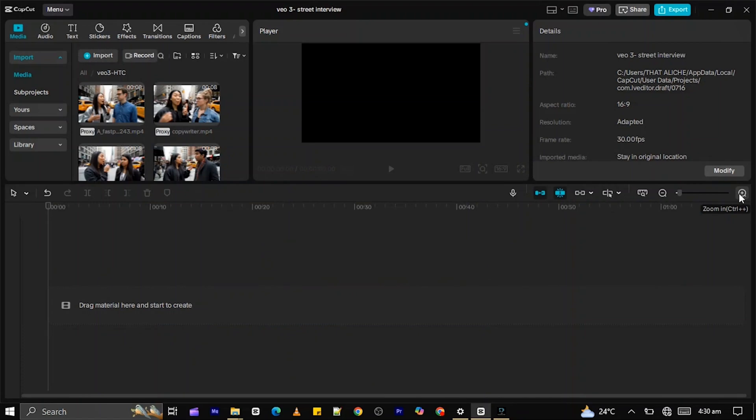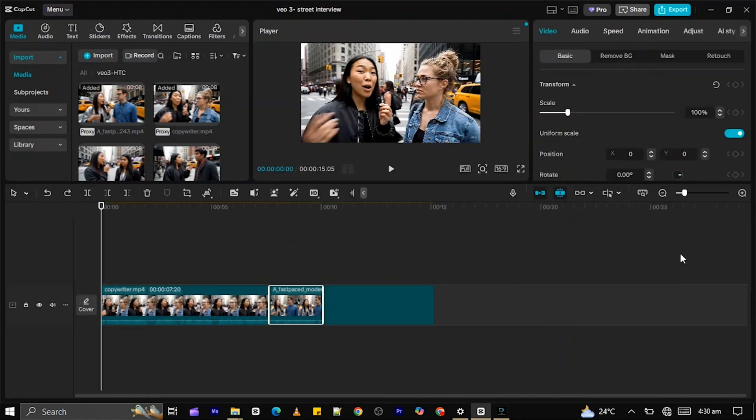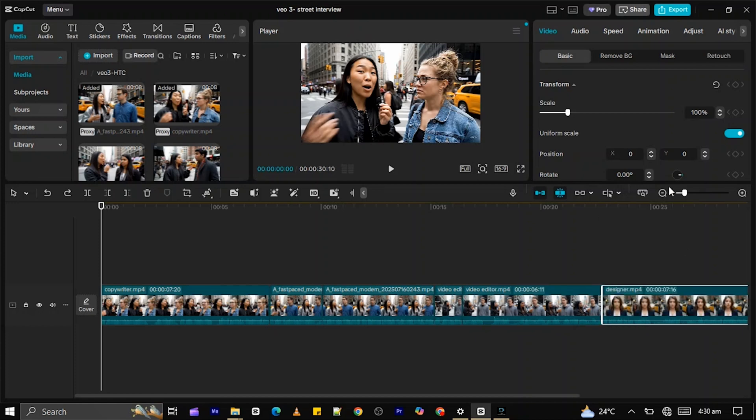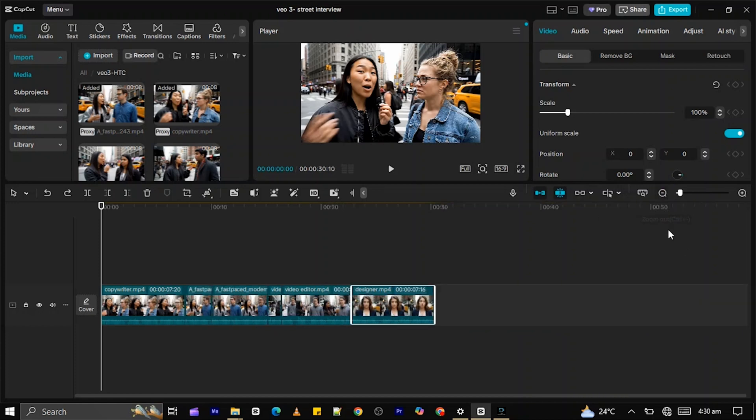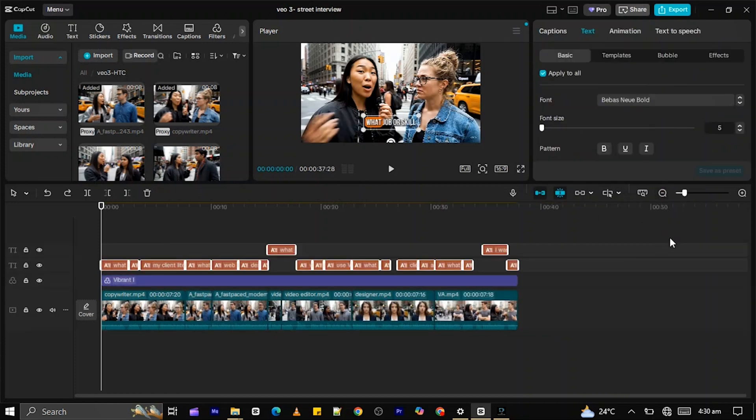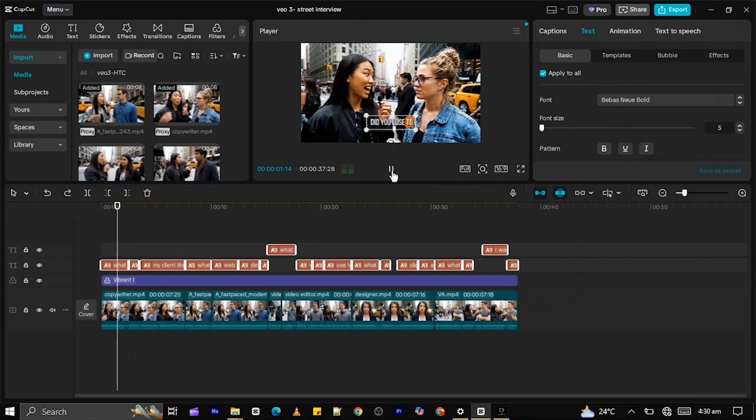Open a video editor like CapCut and import all your generated VO3 clips. Arrange the clips in order. Trim any awkward pauses or silence. Add text overlays and subtitles to enhance clarity. Once everything looks and sounds good, export your final video and you're ready to share it with the world.